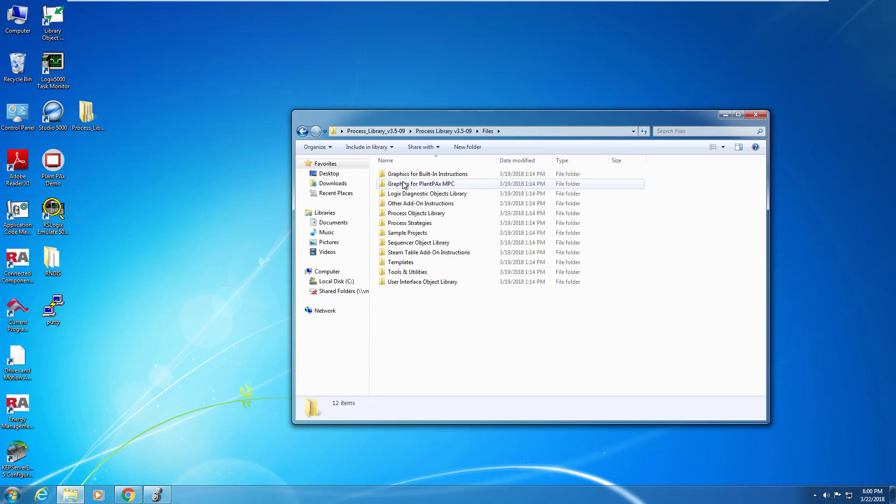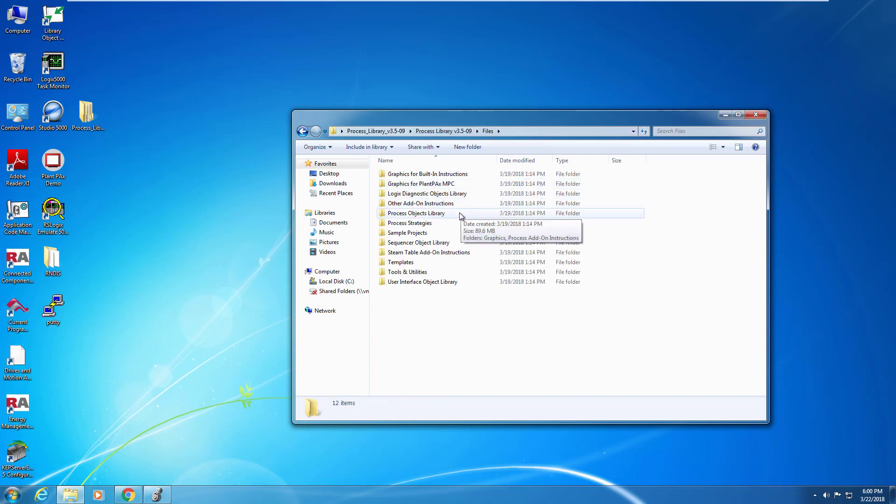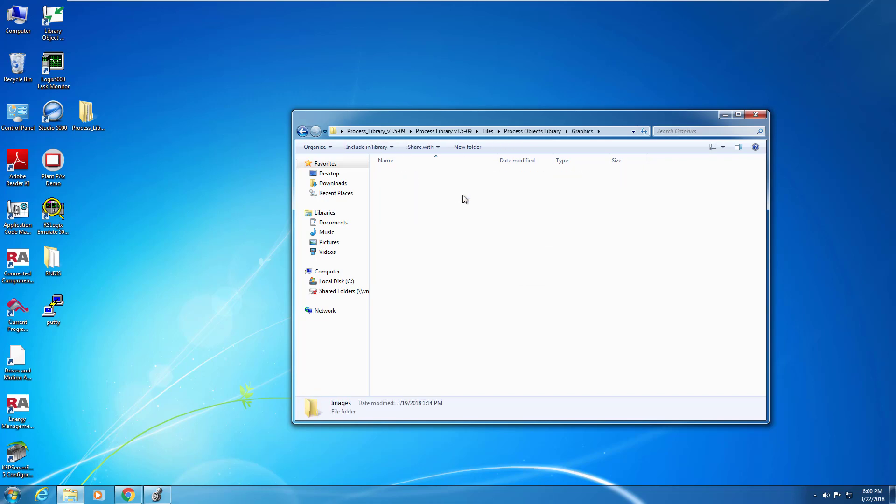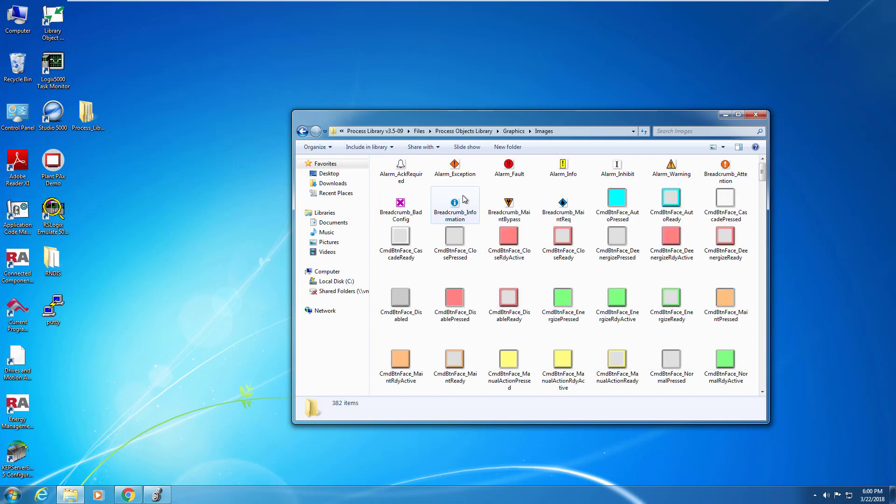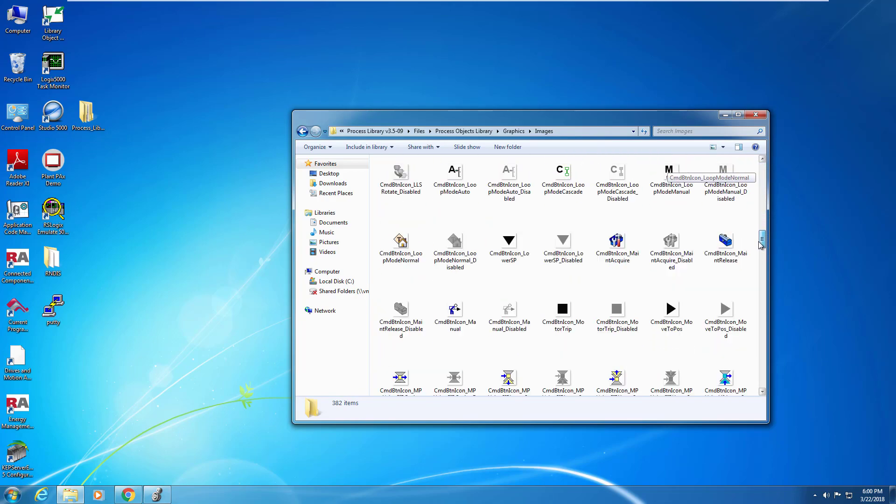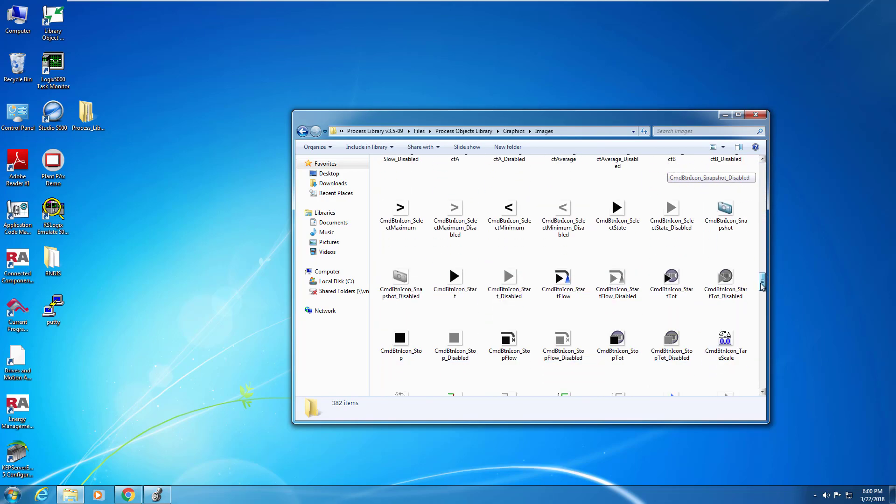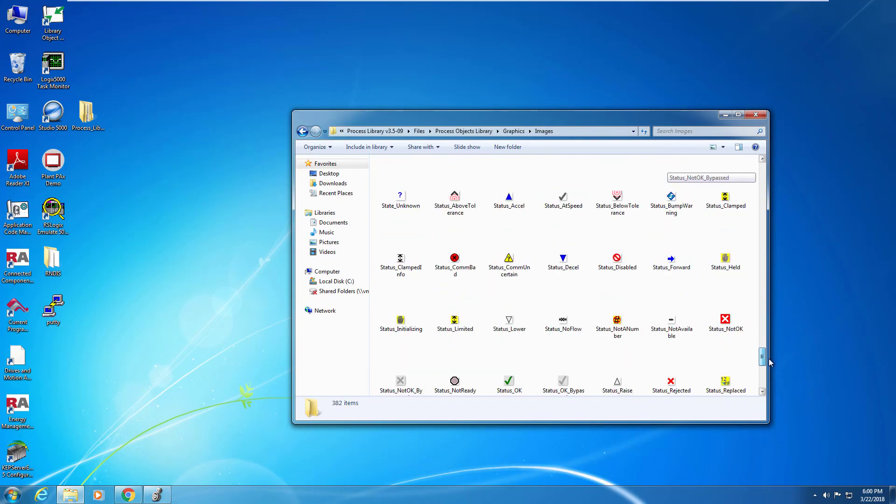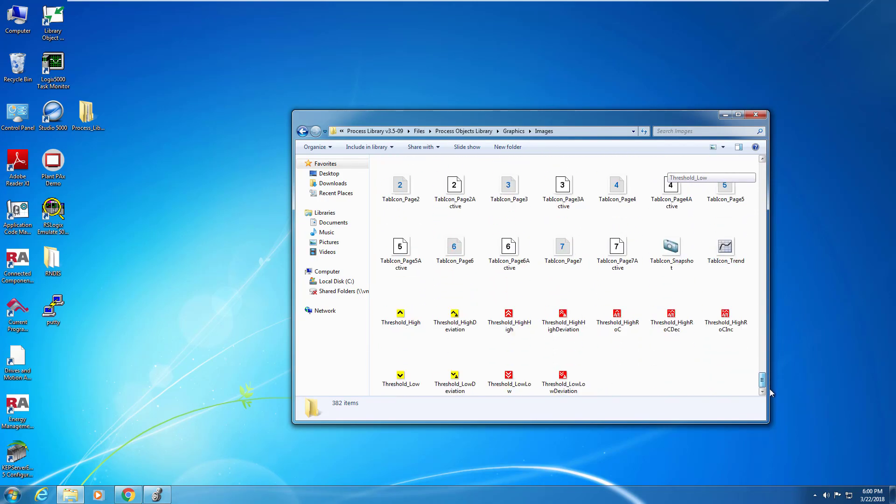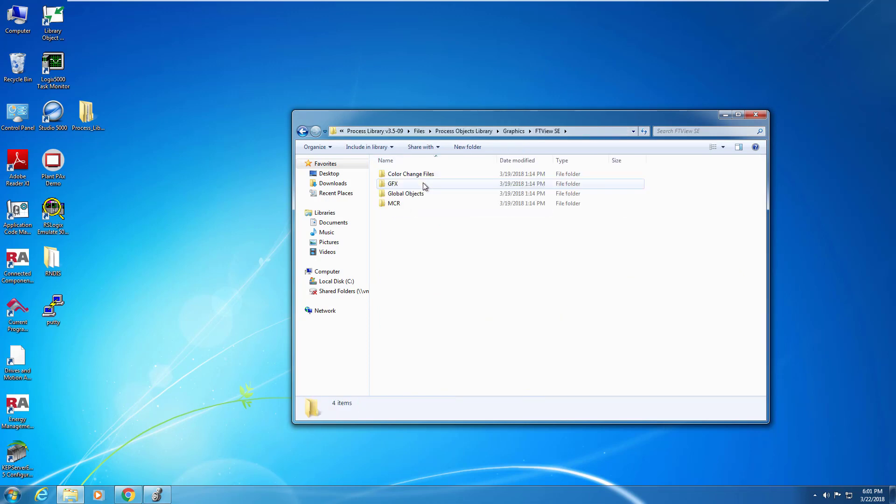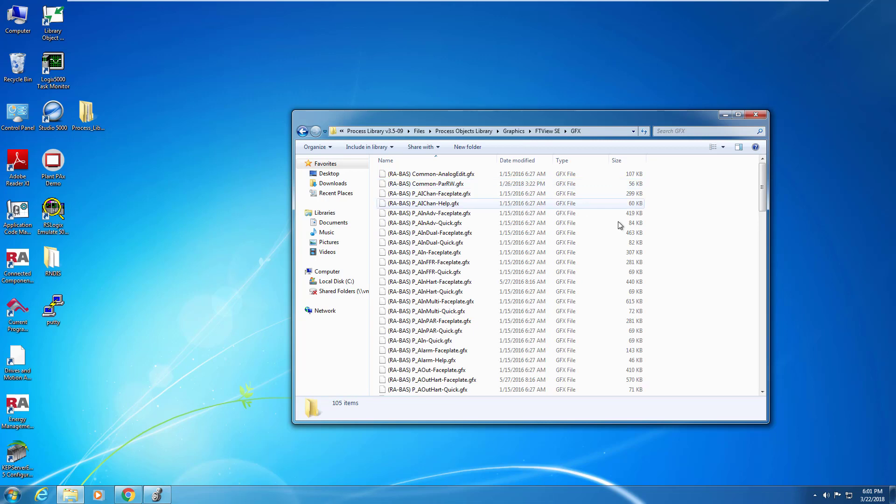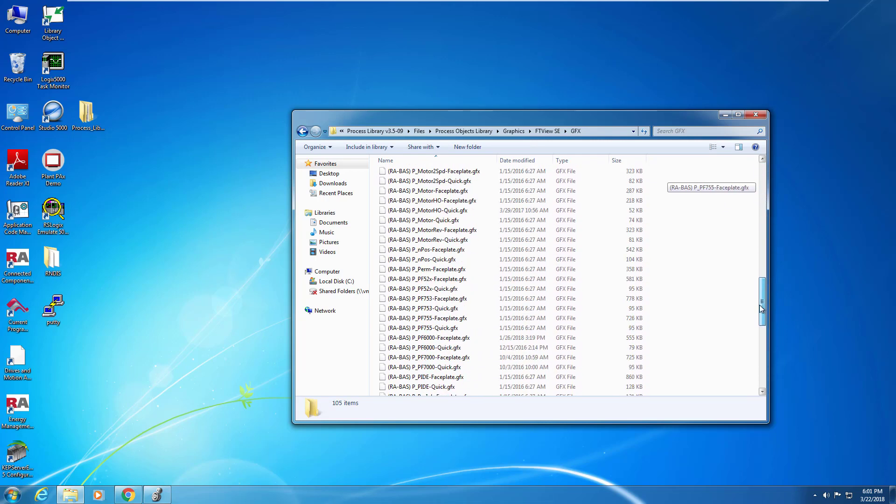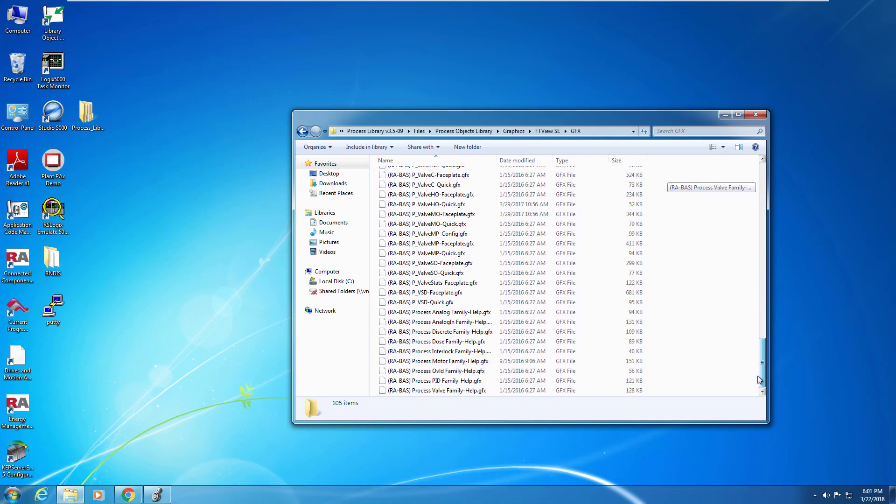When we go into files, we'll see all of the actual files that you'll use for Studio 5000 and for FactoryTalk View. So these are the items that need to be imported into your PanelView or FactoryTalk View SE project. These are the images required. These are all standard images across the PlantPAx faceplates. If we go back to graphics, we can see the variety of templates that are available for use in FactoryTalk View SE or ME. You're going to want to make sure you choose the right ones when you import them into your project.